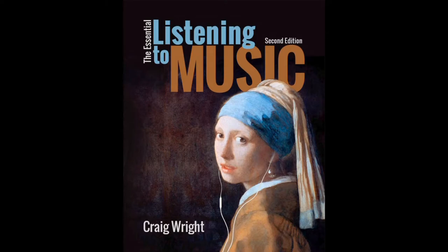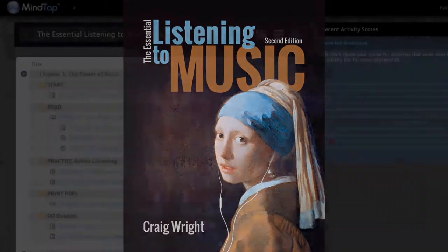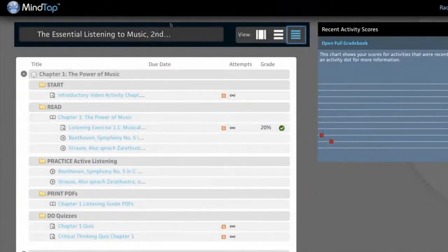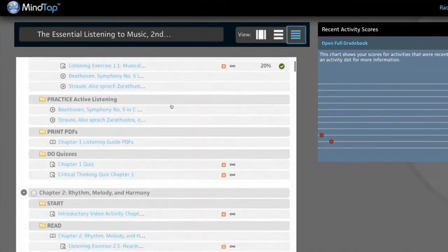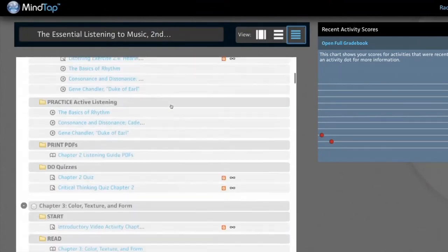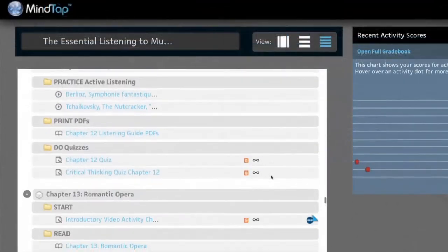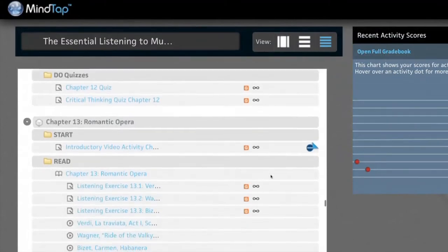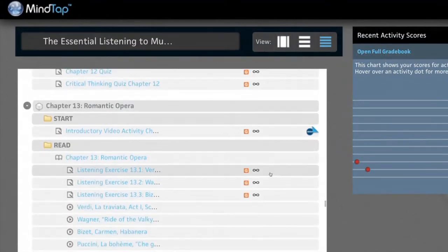MindTap contains the entire essential listening to music in e-book form. You choose a chapter. We'll demo chapter 13, Romantic Opera.